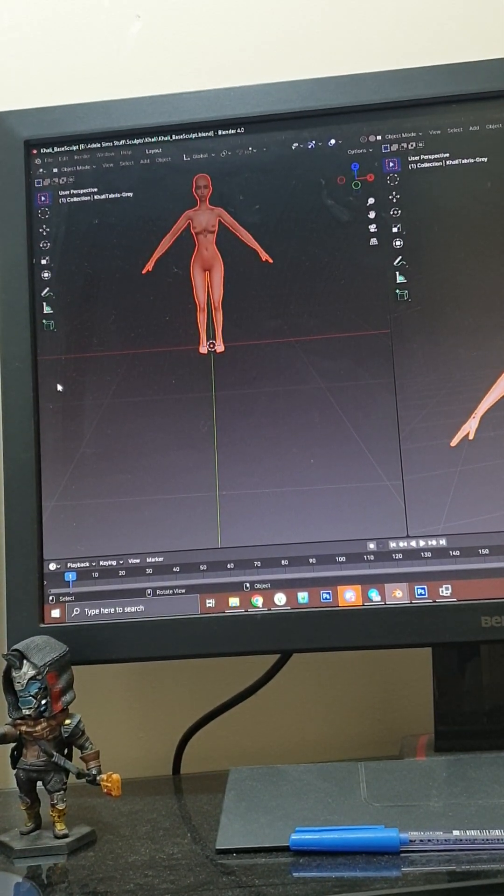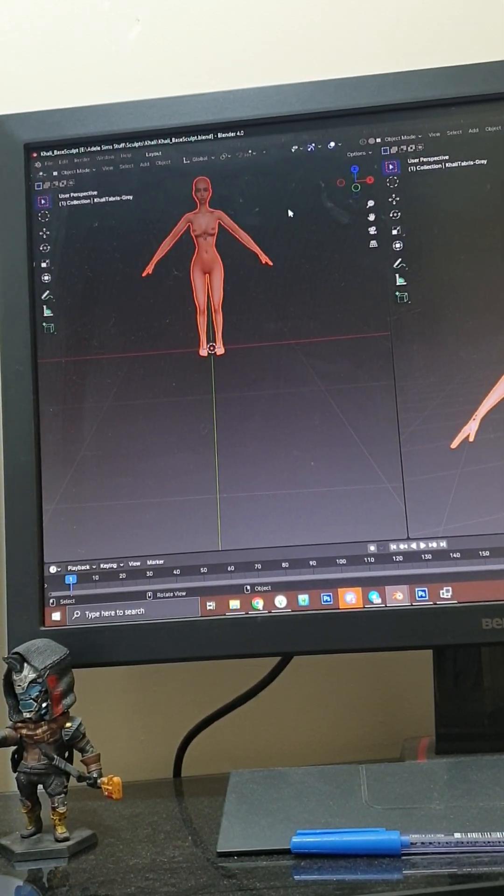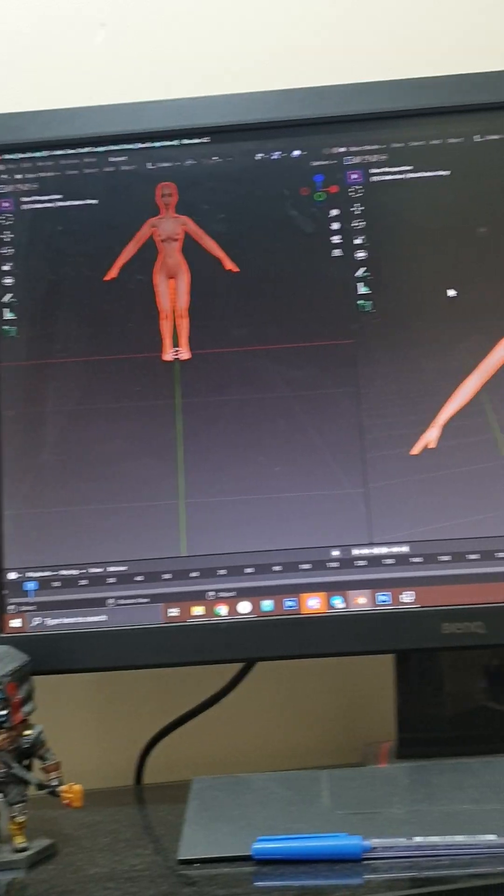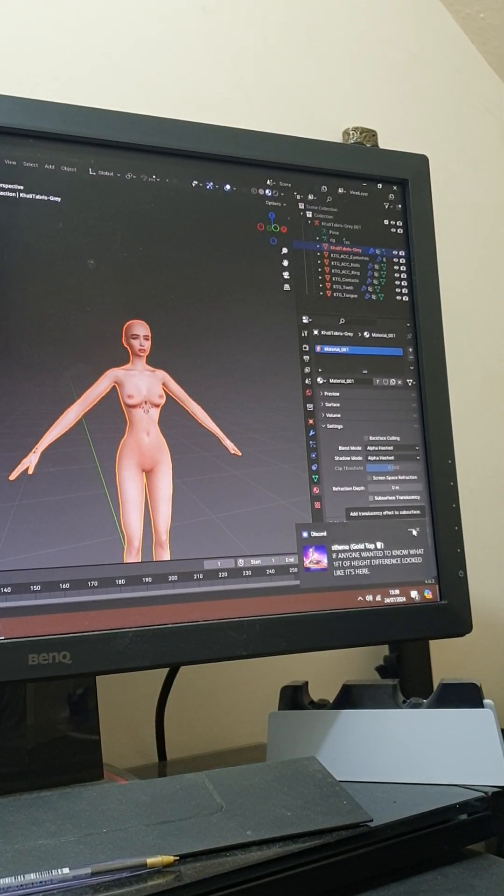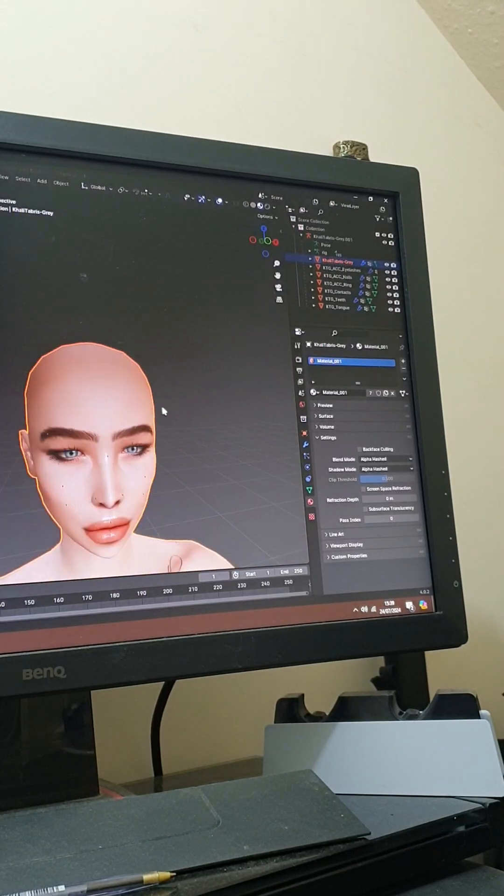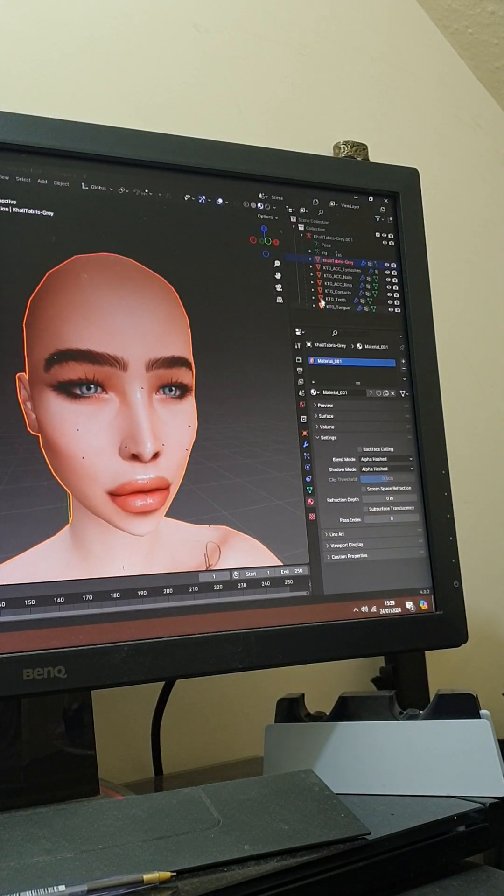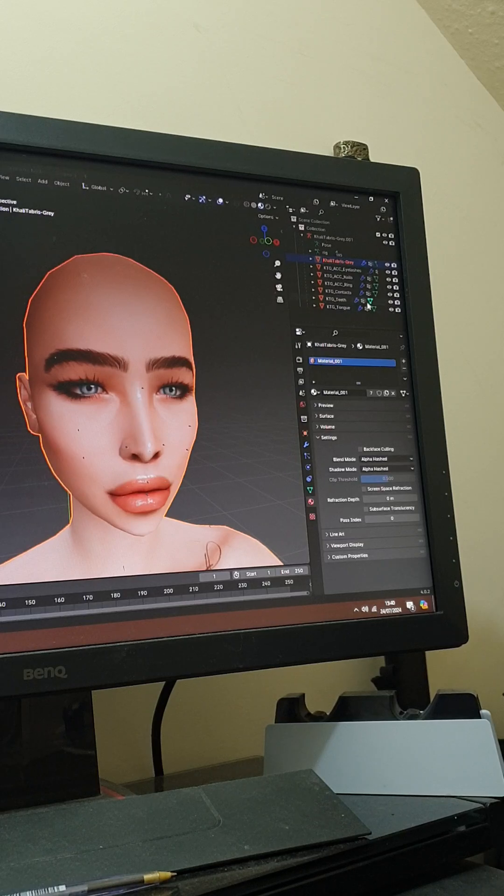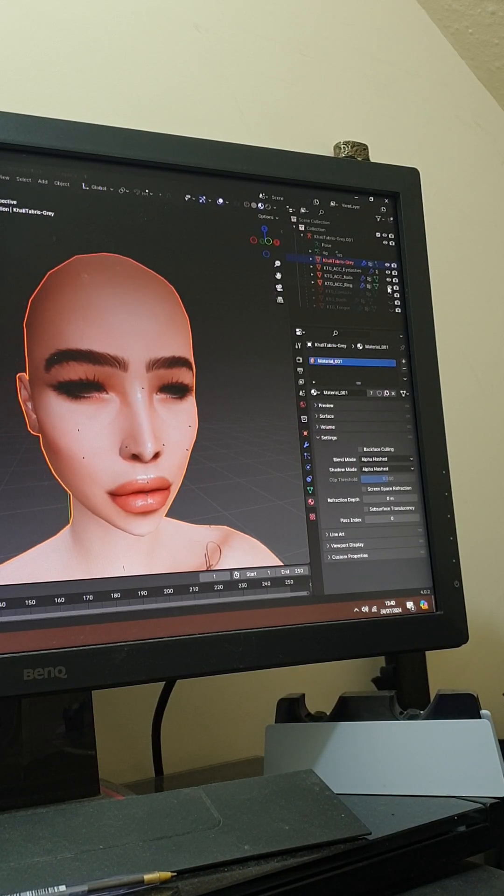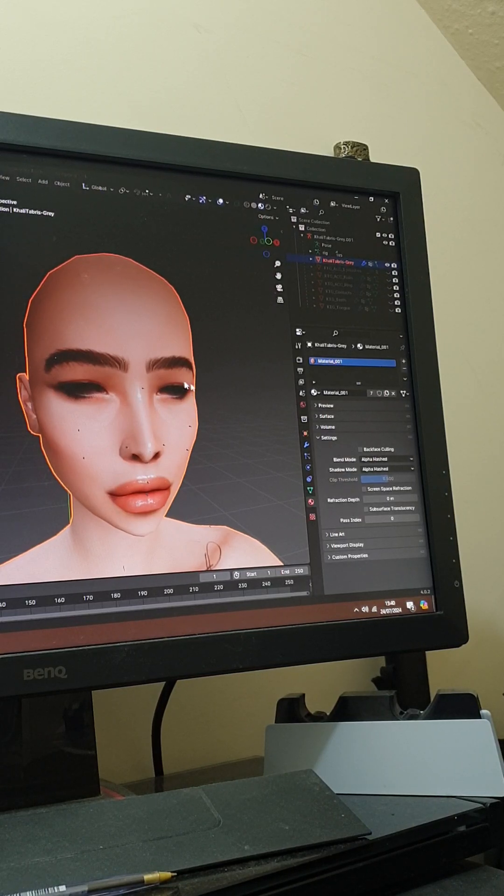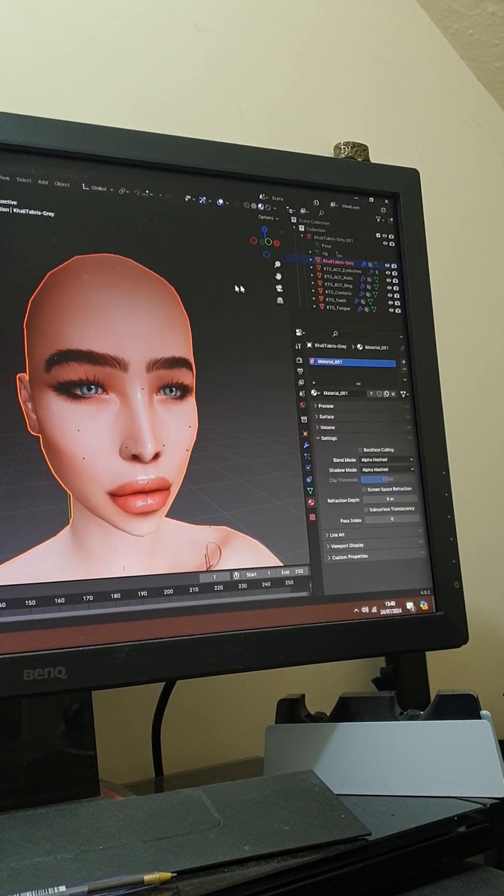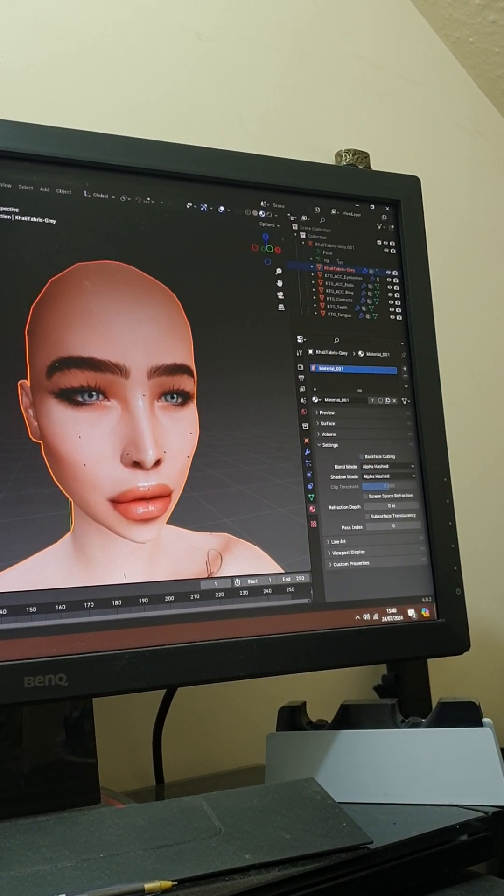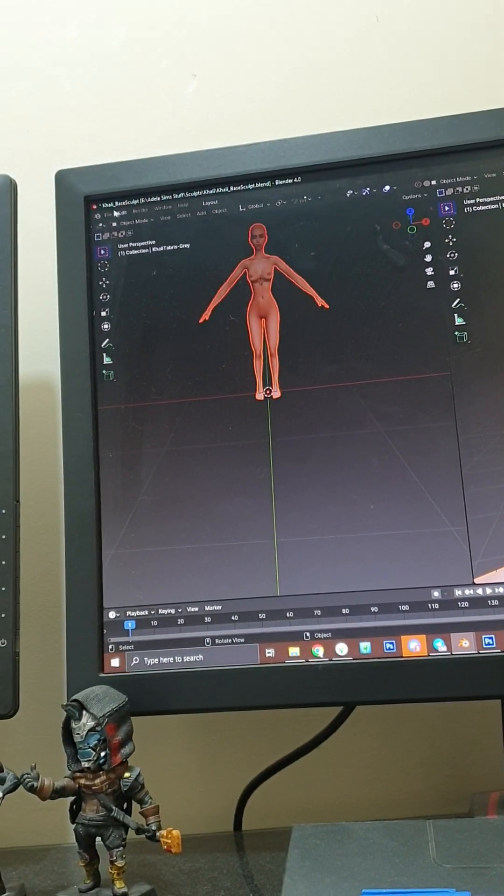Okay, so now the whole point of separating these - the nails, eyelashes - is so that over here you can hide them. I can hide the teeth, the contacts, the rings, our nails and our lashes, and it just makes it easier for sculpting. So what you want to do is click again on the body and I'll let you see from here.